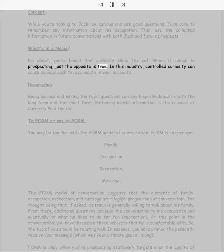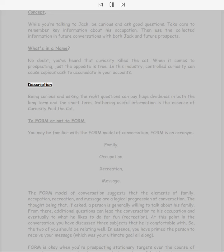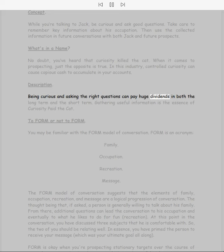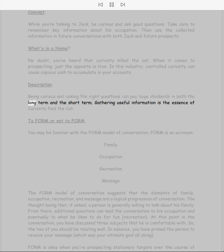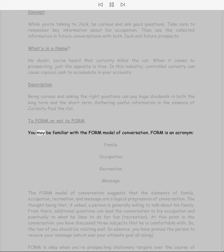No doubt you've heard that curiosity killed the cat. When it comes to prospecting, just the opposite is true. In this industry, controlled curiosity can cause copious cash to accumulate in your accounts. Being curious and asking the right questions can pay huge dividends in both the long term and the short term. Gathering useful information is the essence of curiosity paid the cat.